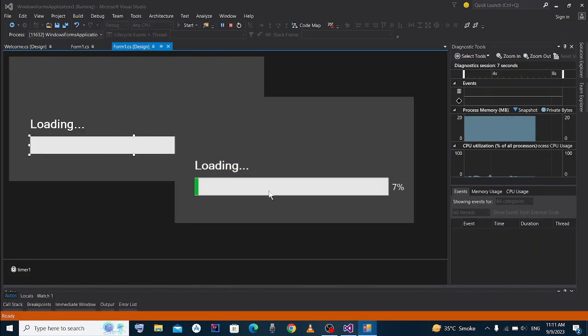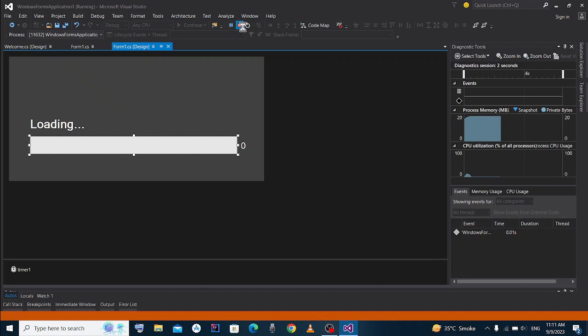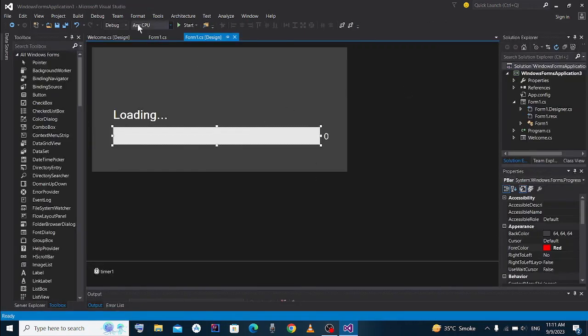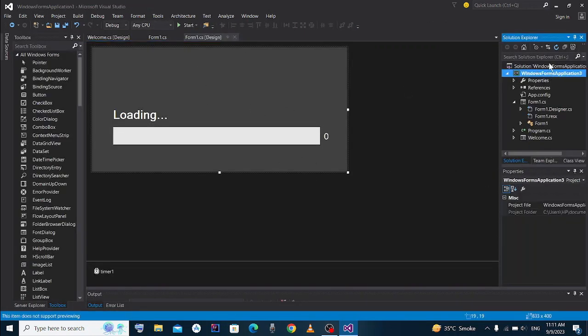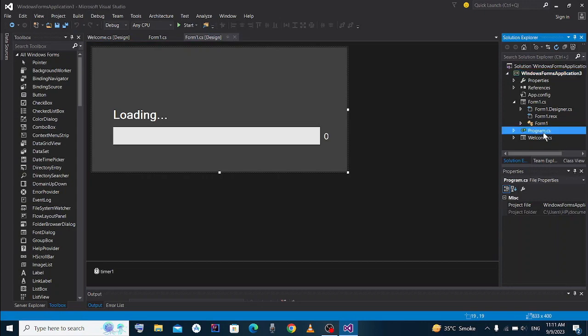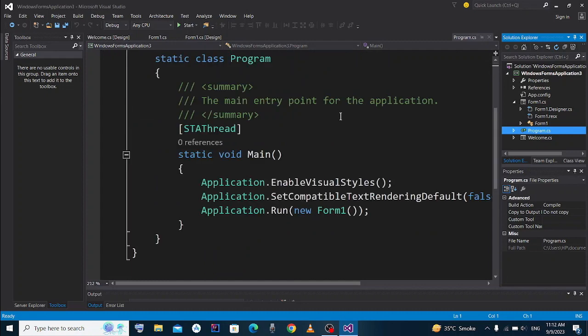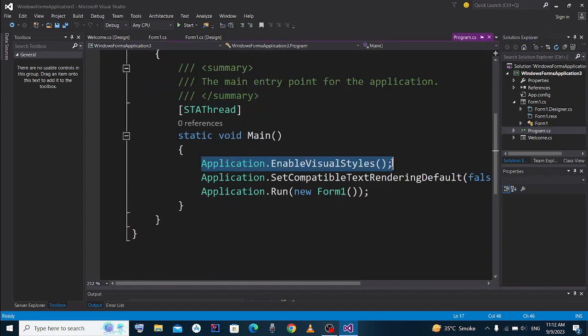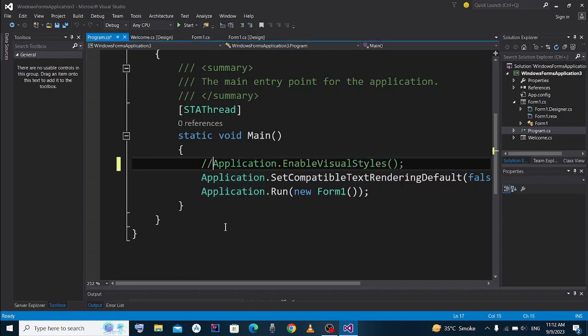So you have to do only one thing. Come here and you see program.cs. Double click on it and open it. It is the main function of the program. Here you see the first line: Application.EnableVisualStyles. You have to comment it. Here you see I commented it.